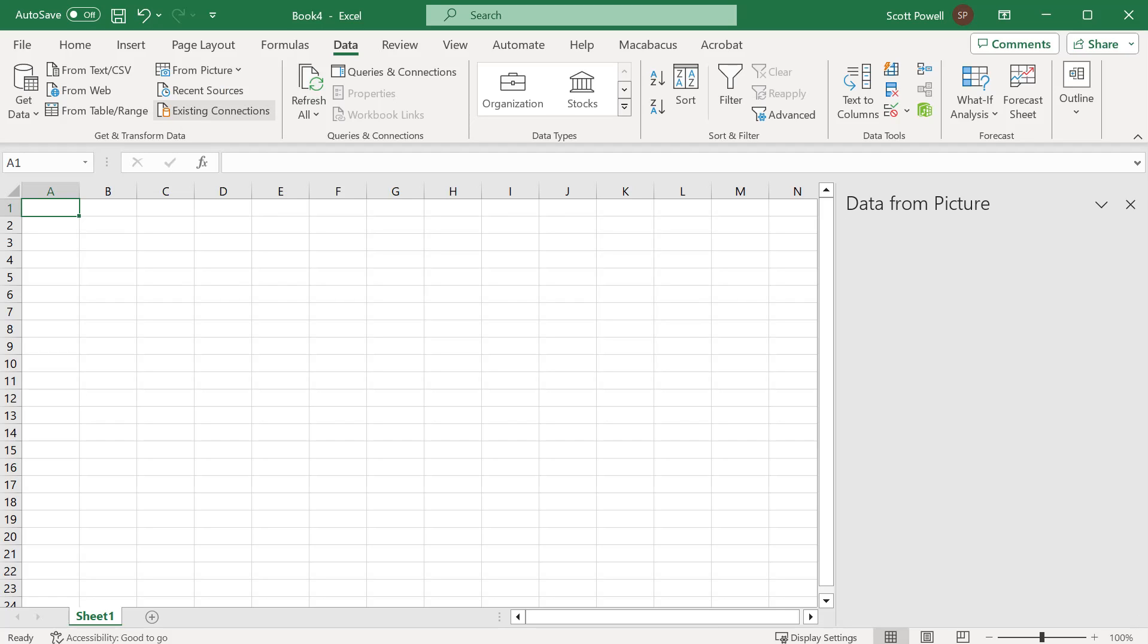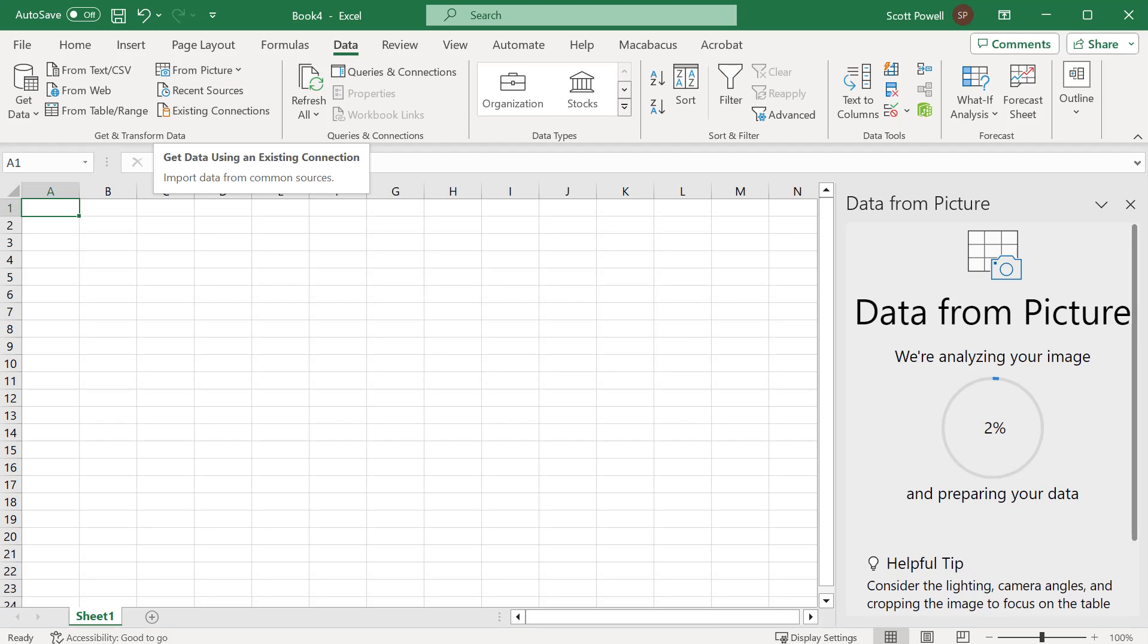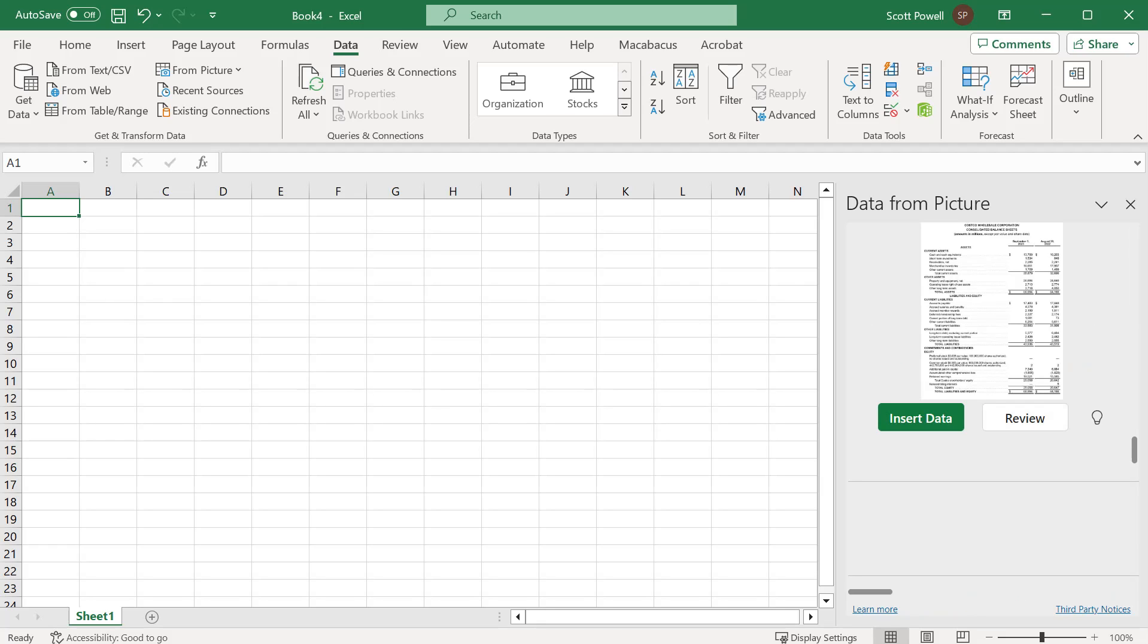Watch this, this is really cool. Excel is analyzing—it did it very quickly. One of the things I encourage you to do is don't simply click insert data. It's always good to do a review.